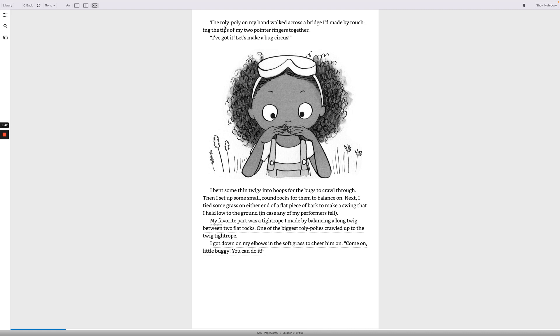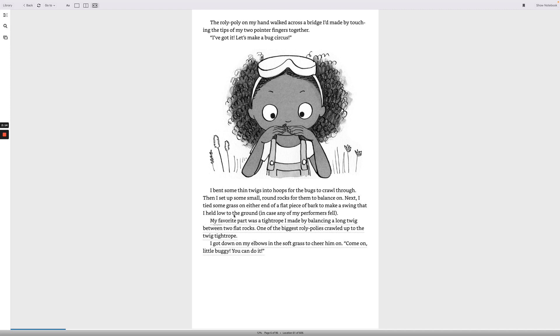Most scientists wear goggles over their eyes, and I do too when I need to keep my eyes safe. But when I need to think of brilliant ideas, I wear my thinking goggles on top of my head. That way, they're closer to my brain. The roly-poly on my hand walked across a bridge I'd made by touching the tips of my two pointer fingers together. I've got it! Let's make a bug circus! I bent some thin twigs into hoops for the bugs to crawl through. Then I set some small, round rocks for them to balance on. Next, I tied some grass on either end of a flat piece of bark to make a swing that I held low to the ground in case any of my performers fell.